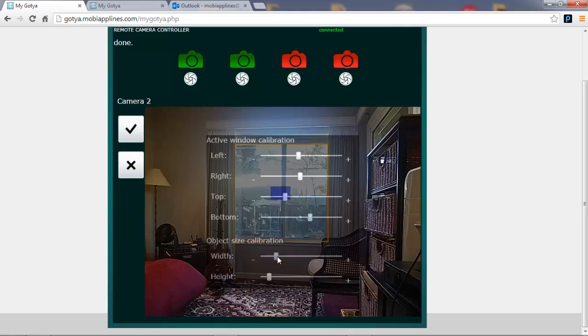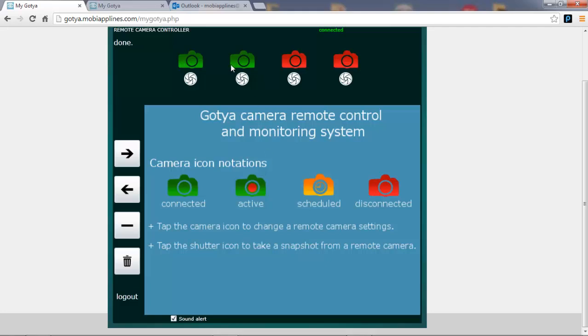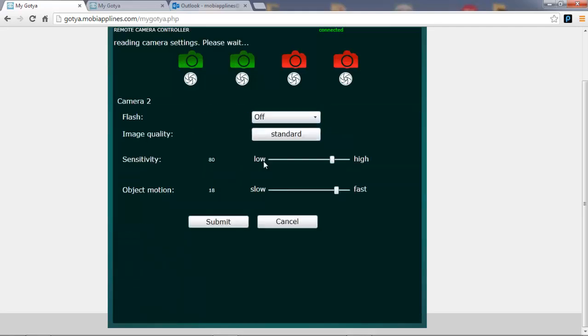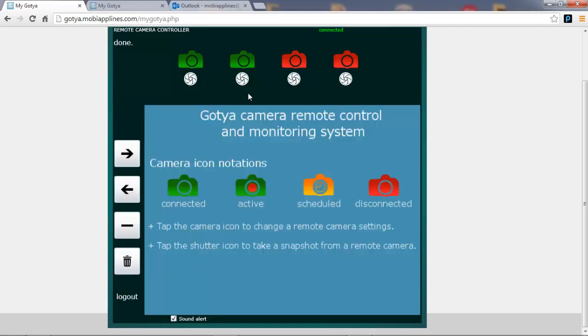And then I'm going to set the minimum object size to capture anybody that walks by. So that's done. Next I'm going to check the advanced settings. I'm going to increase the sensitivity and set the detection speed fairly quickly. Submit that.